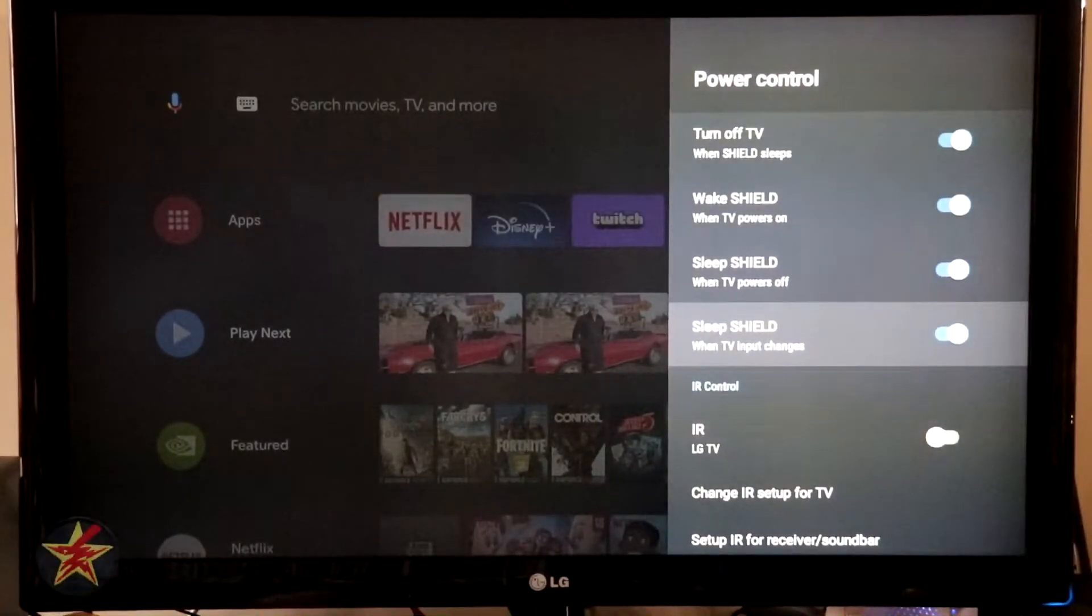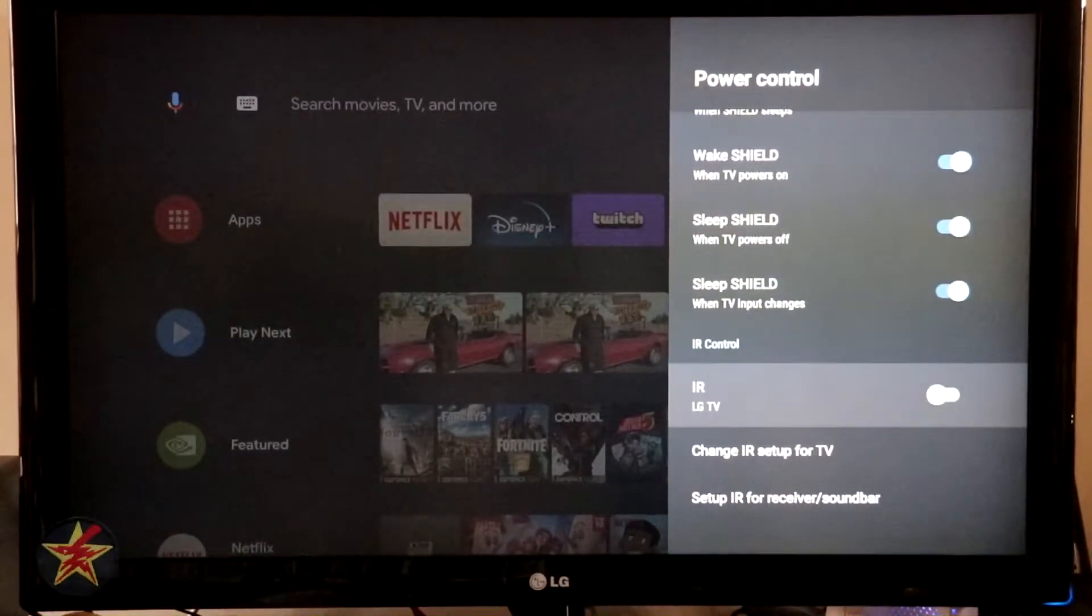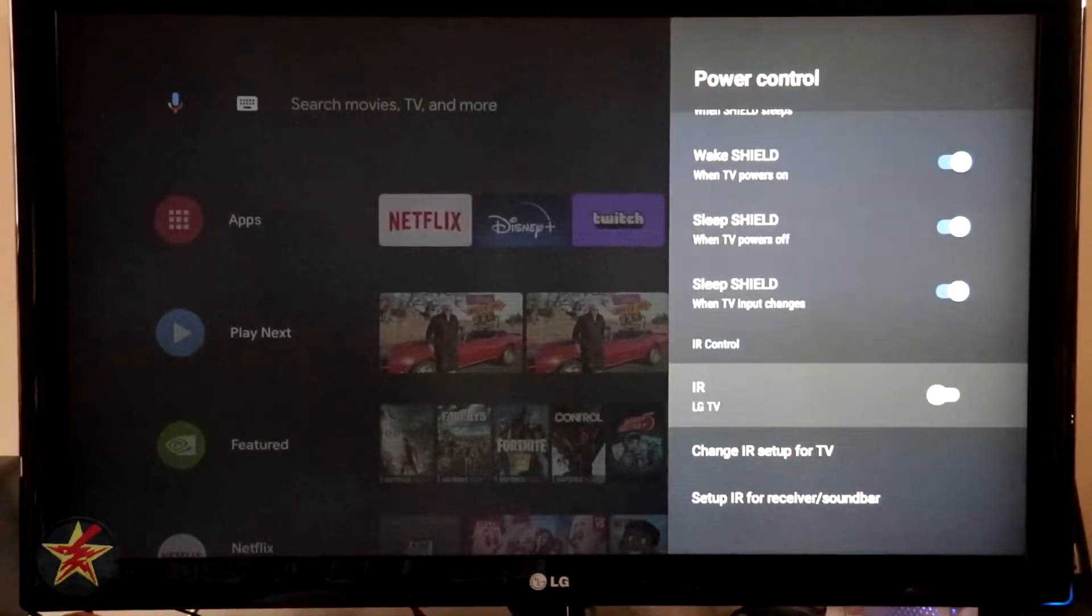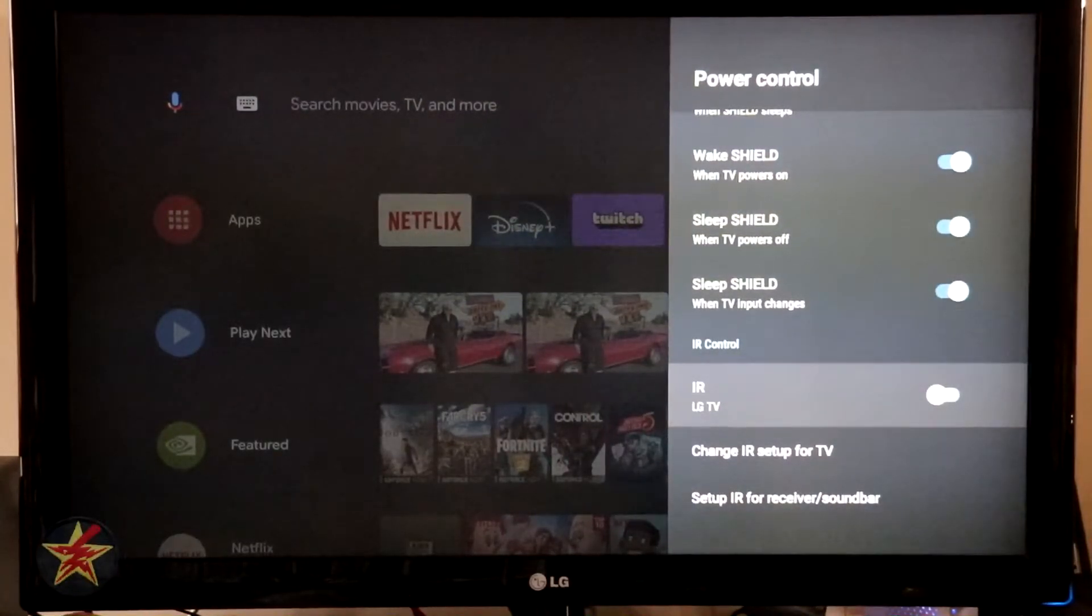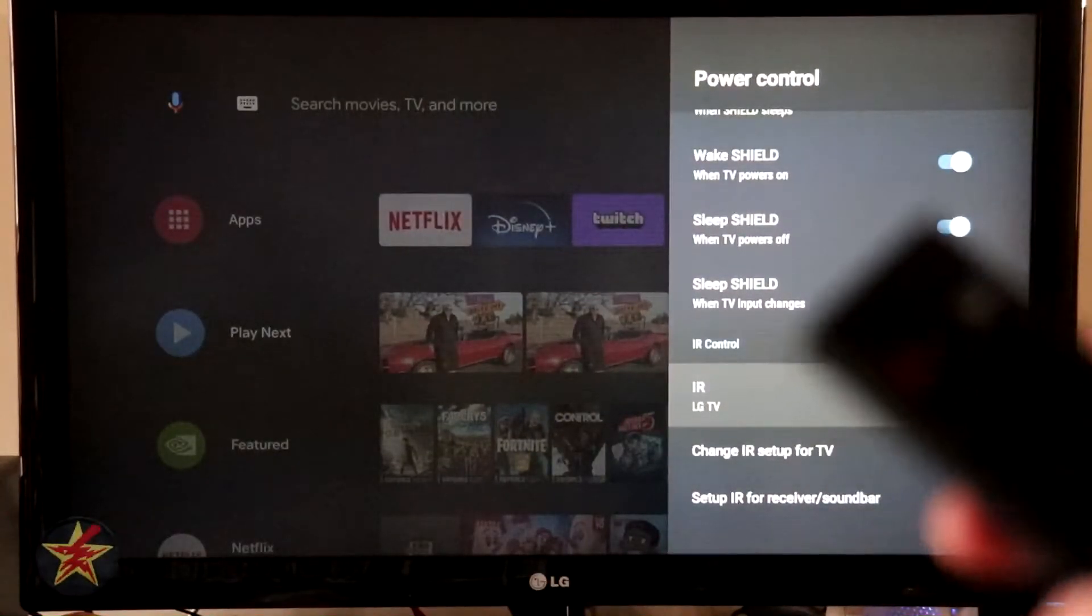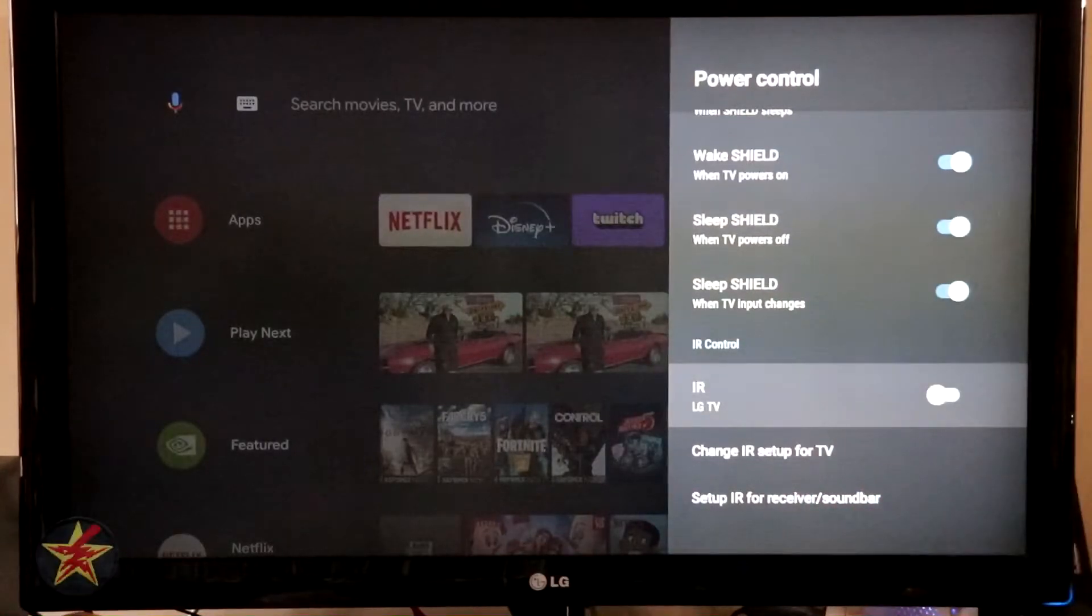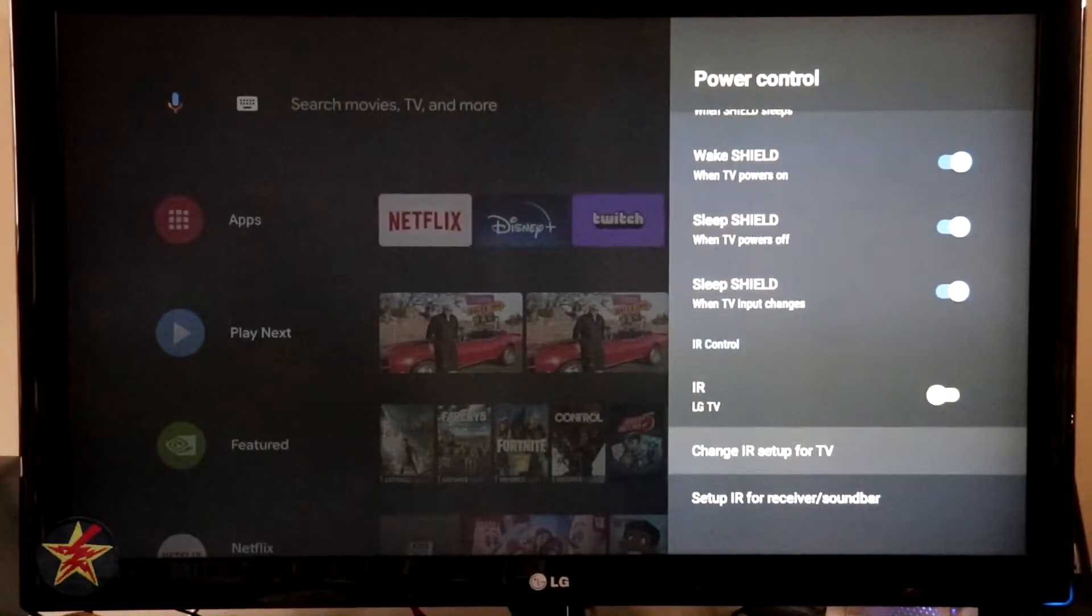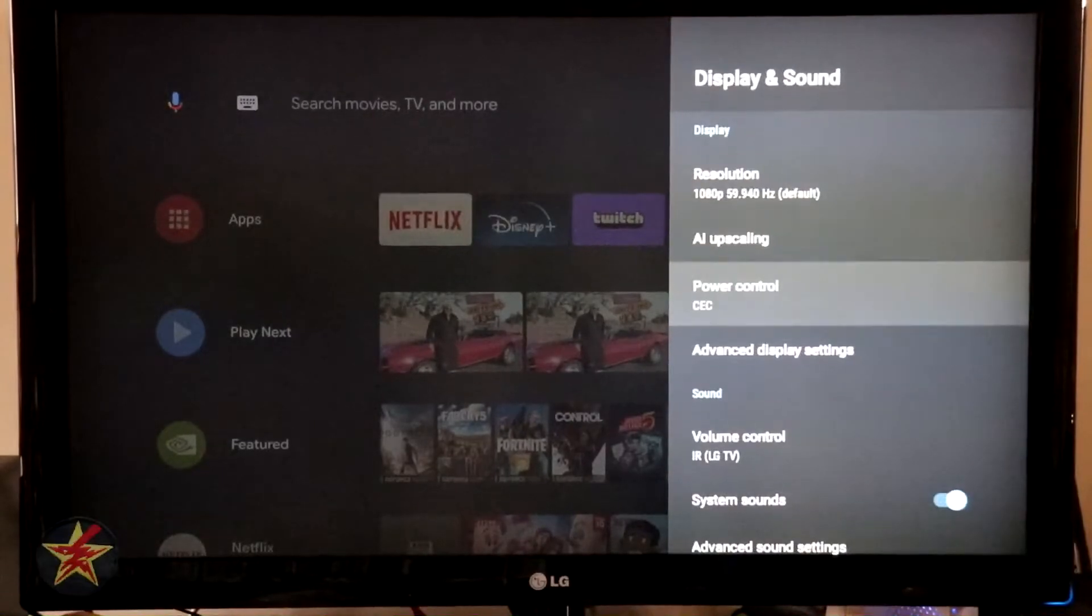IR controls. Right now I don't have the IR controls working to control my LG TV because what happens is if I power off the Shield, then my LG TV will also turn off. Well, sometimes I just want to sleep the Shield and move over to a Roku or something else. That's the thing. The Shield itself, the remote will only control the TV if the Shield is on. If the Shield is off, none of that will actually work. So change IR setup for TV. We're not going to touch on that.